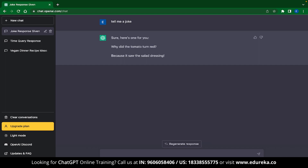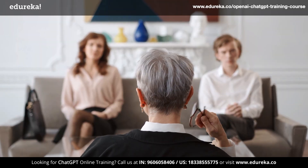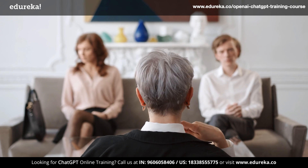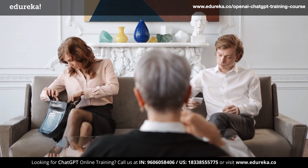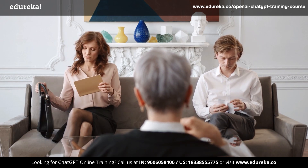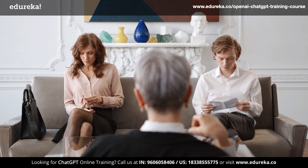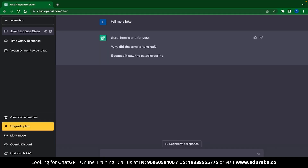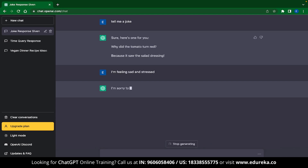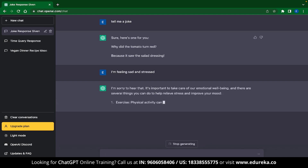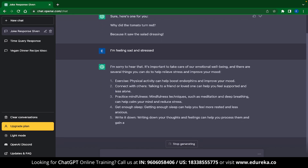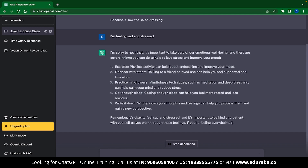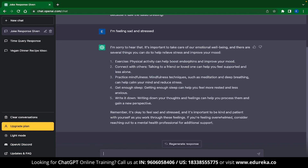A lot of people have also used ChatGPT for mental health support. ChatGPT is extremely helpful when you are feeling sad and depressed and want some pointers on how to change your mood. You can just type out your feeling — for example, I'm feeling sad and stressed. ChatGPT immediately recognizes the query and gives suggestions on how to improve your mood, such as exercise, connect with others, and practice mindfulness, among many other things.